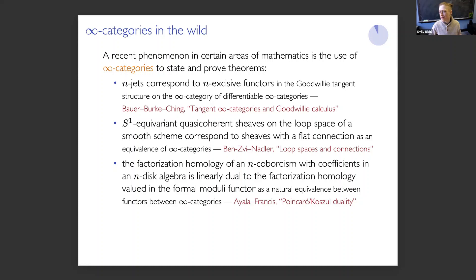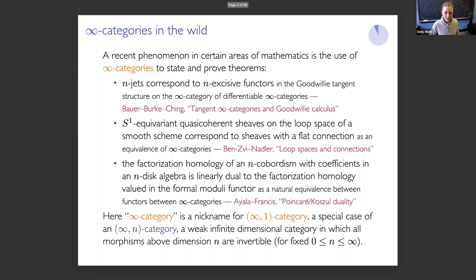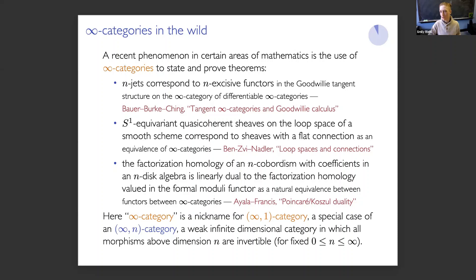I should clarify the term: I'm using 'infinity category' as a nickname for what is more properly called an infinity-one category. That itself is a special case of a more general notion of infinite dimensional category called an infinity-N category. These are categories where we have mathematical objects and morphisms between them, and we have morphisms in all dimensions — that's the infinity. These are weak categories. The index N indicates that above some dimension, all the morphisms are weakly invertible. For this talk, I will stick with the simplest kind: infinity-one categories with objects, morphisms, and then weakly invertible morphisms above the usual dimension.